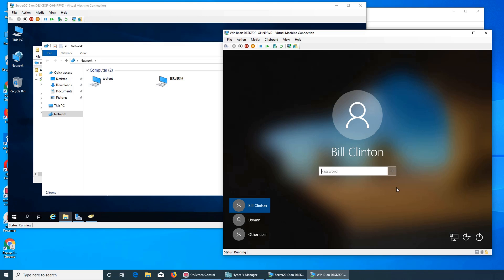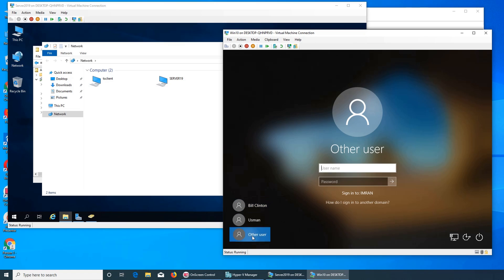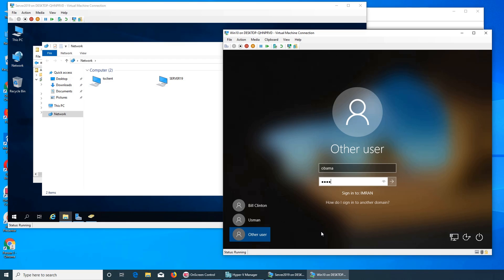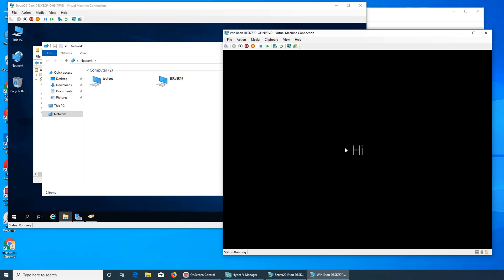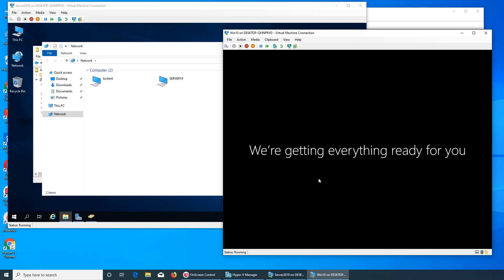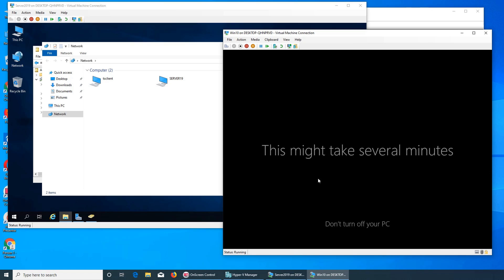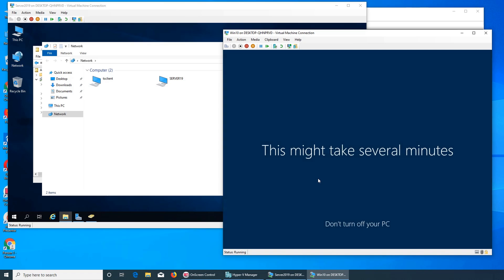He is completely gone. We click 'other user' and now let's say Obama wants to log in. It's welcoming Obama. All we have to do is allow remote connections on both computers — our server and the PC — and it will let them in. This is how you connect two computers running in virtual machines so they're connected to each other.